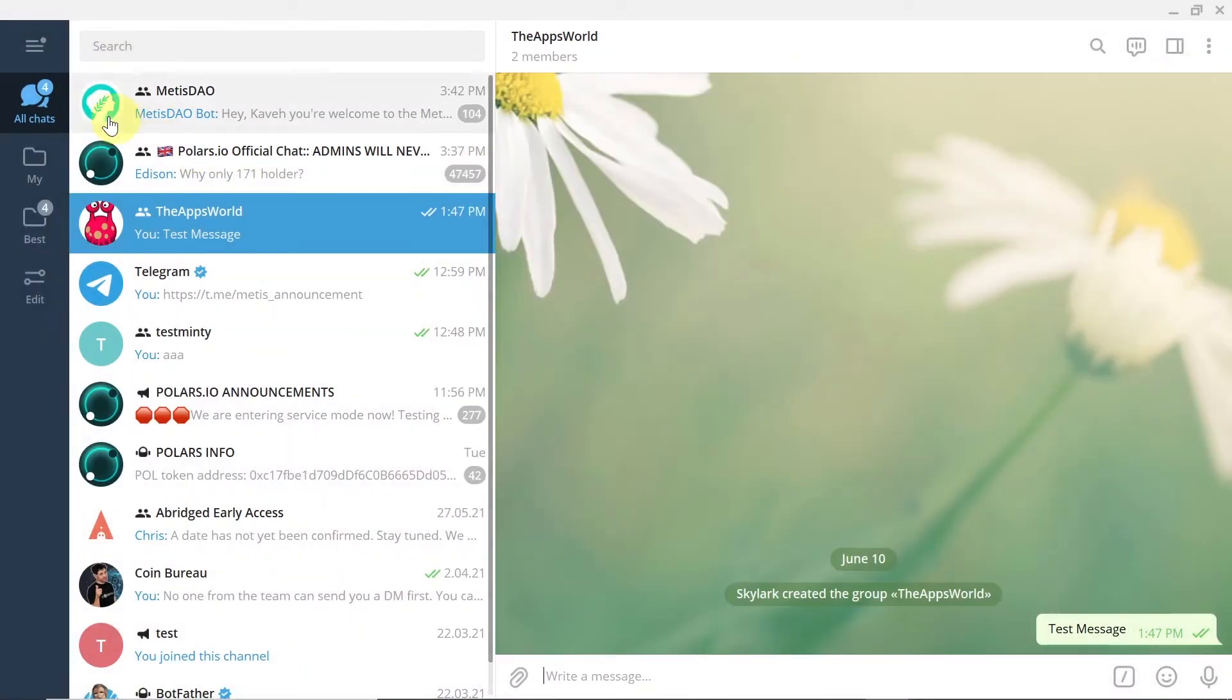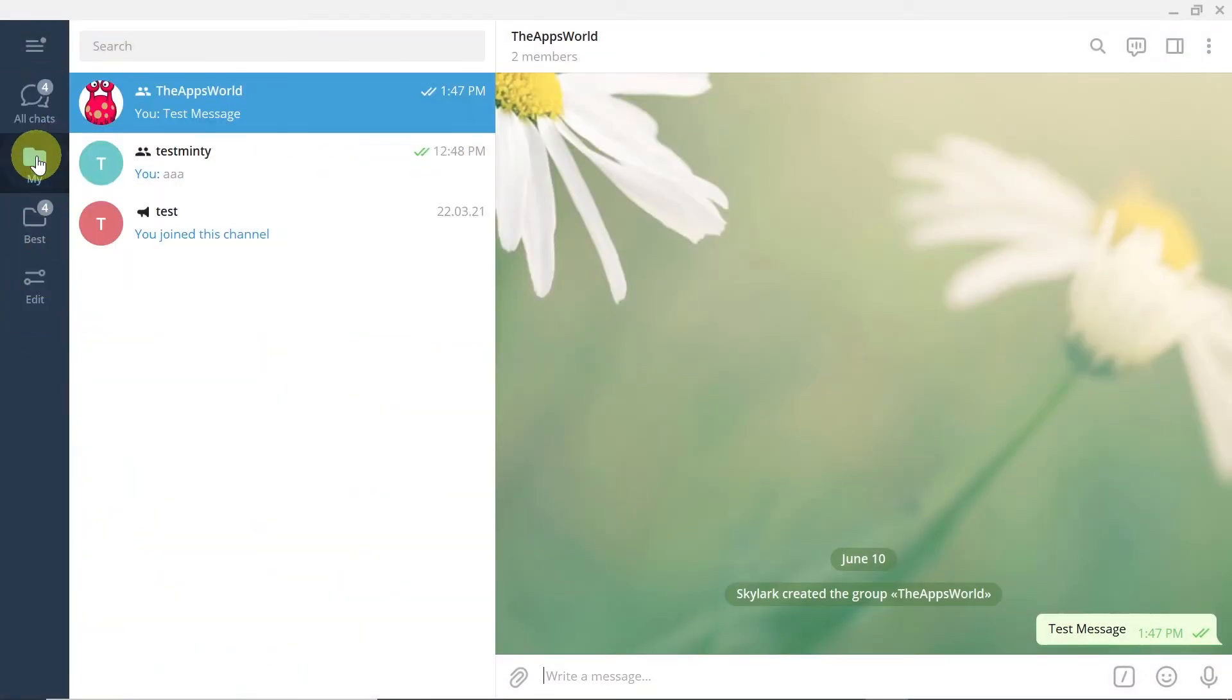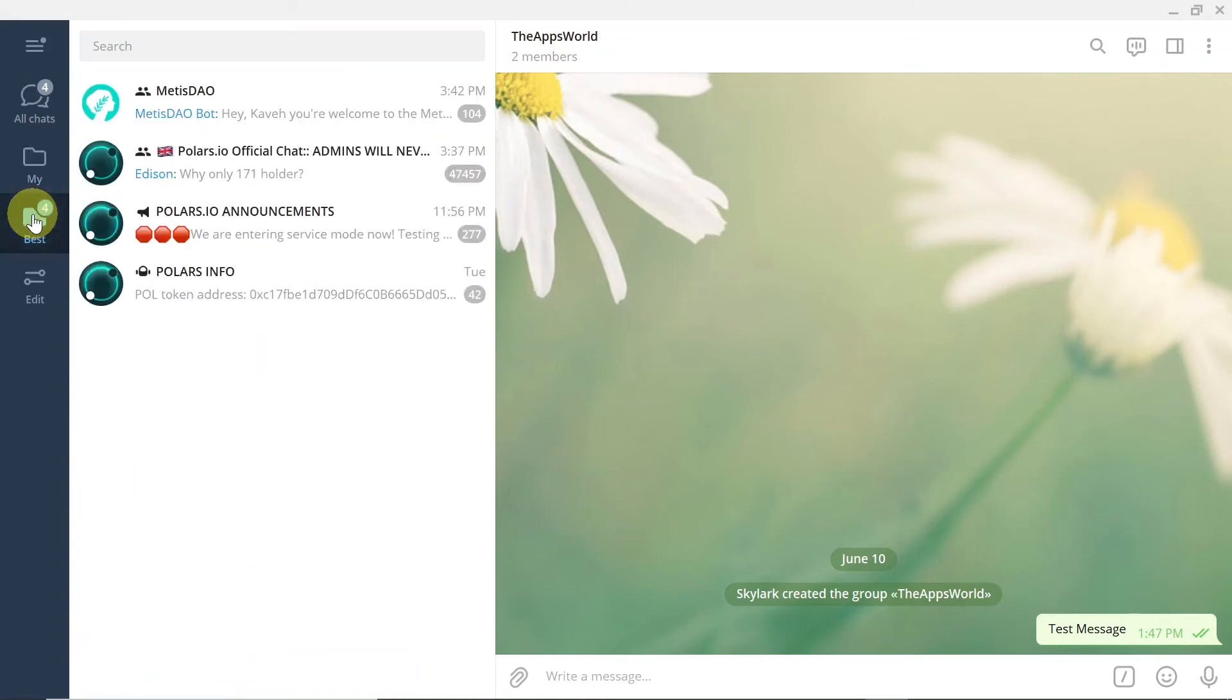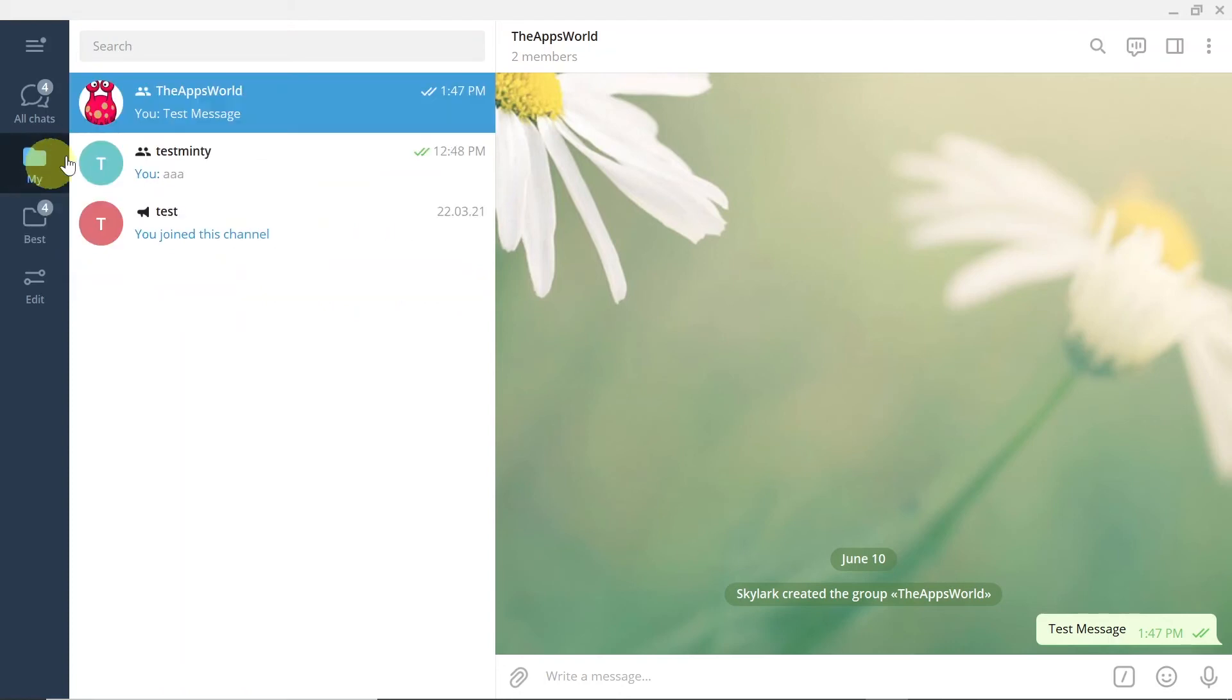So if I close it, as you can see on the left side, there is a new menu with folders. So if I click on 'best,' I see only groups and chats that I added to best folder.